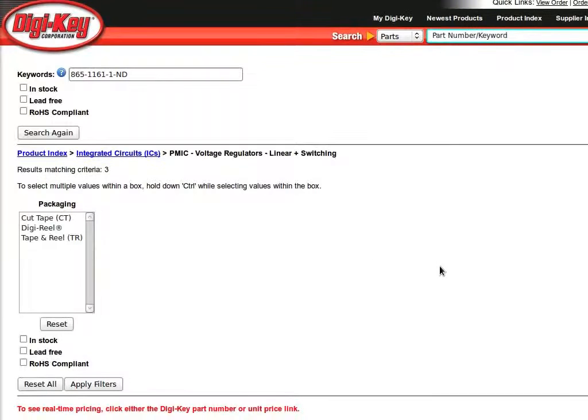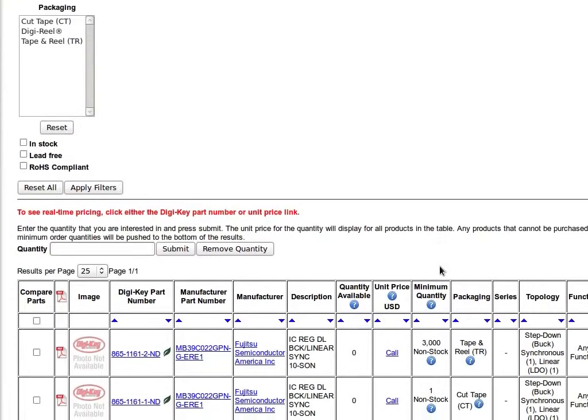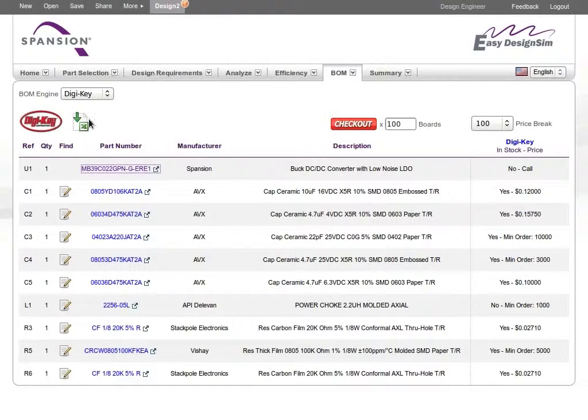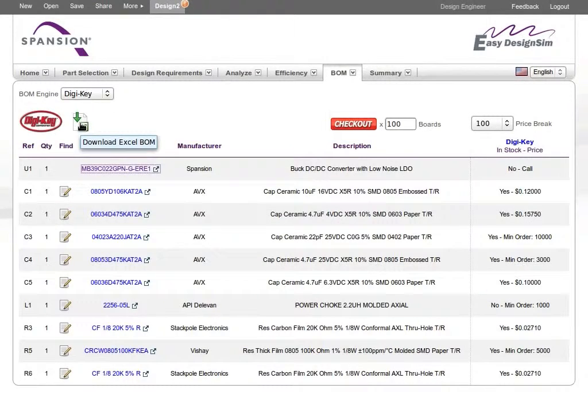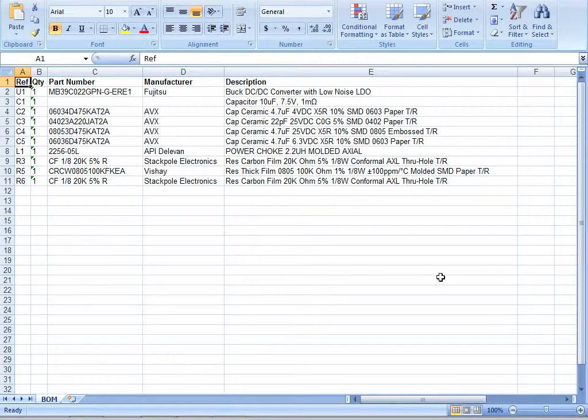You can also browse data sheets and swap out parts as needed. And you can easily export the BOM list to Excel, making it easy to share the information with your colleagues.